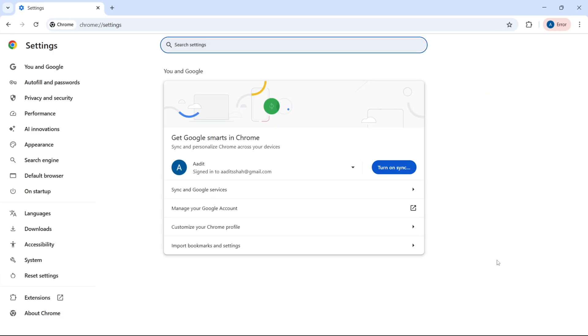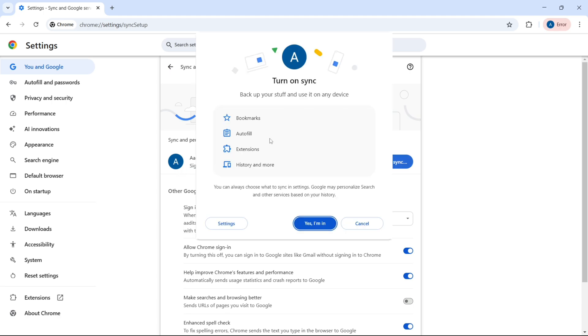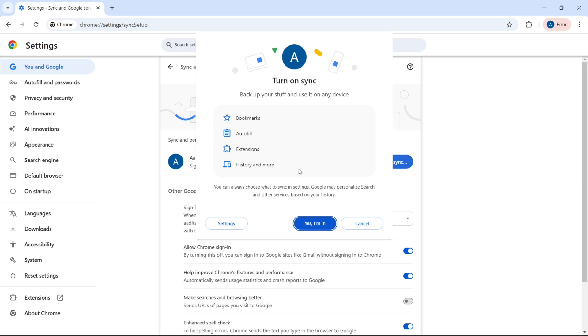And in Settings, just click on Sync and Google Services. Then here, next to your account name, you'll see this option, Turn on Sync. So click on this, and this is all the data which will be synced with your account. So now if you log in with this account on any device, you'll get all of this data on that device.